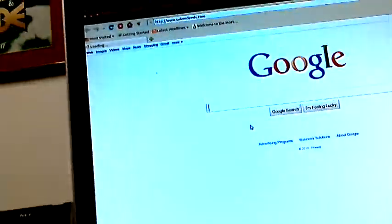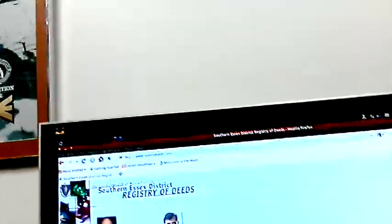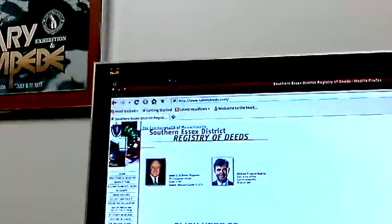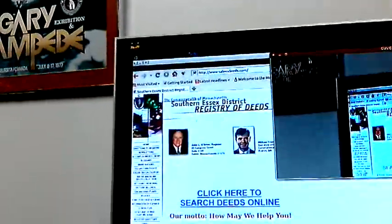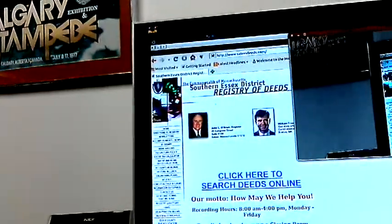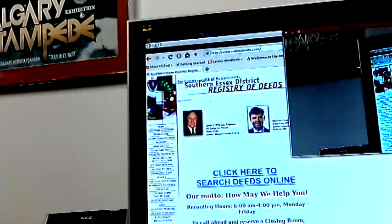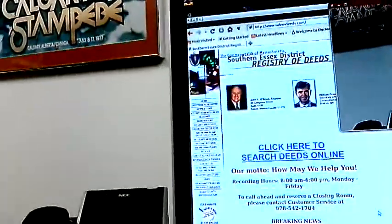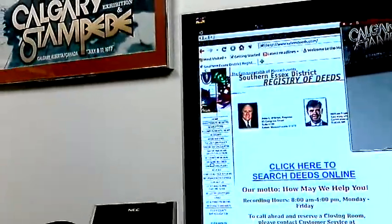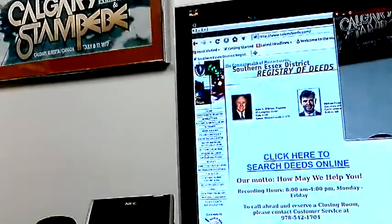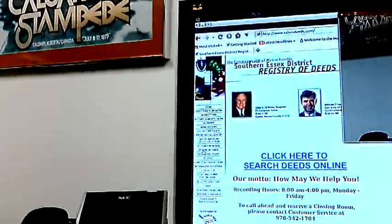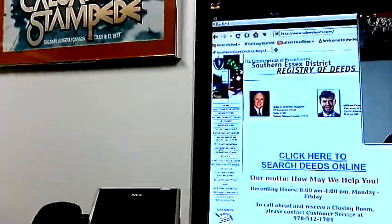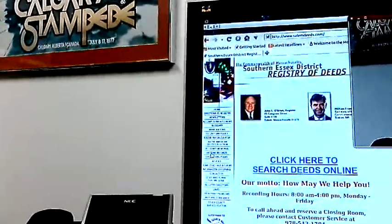Here we are — this is the Essex Southern District Registry of Deeds, Commonwealth of Massachusetts. Over on the left there are historic records. If you live in America and have ancestors from colonial times who lived in Salem, you'll want to know about this and how to get these documents.